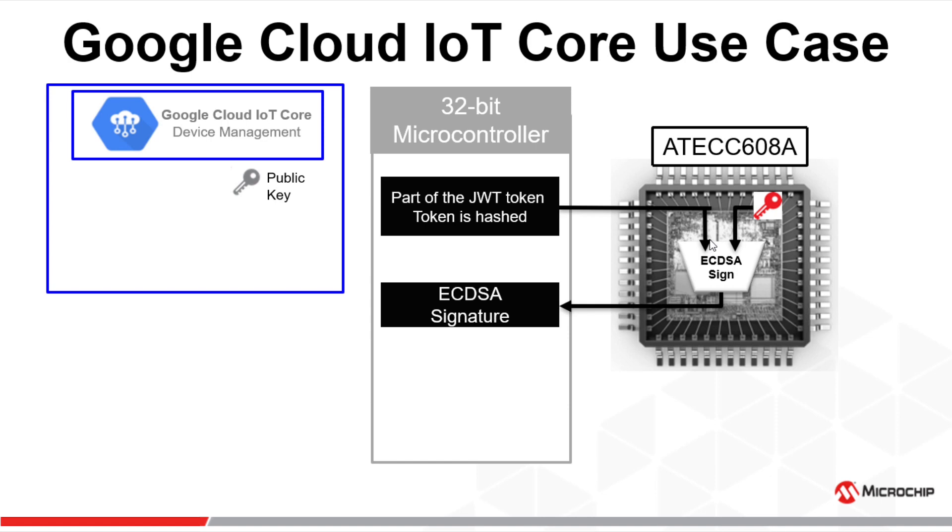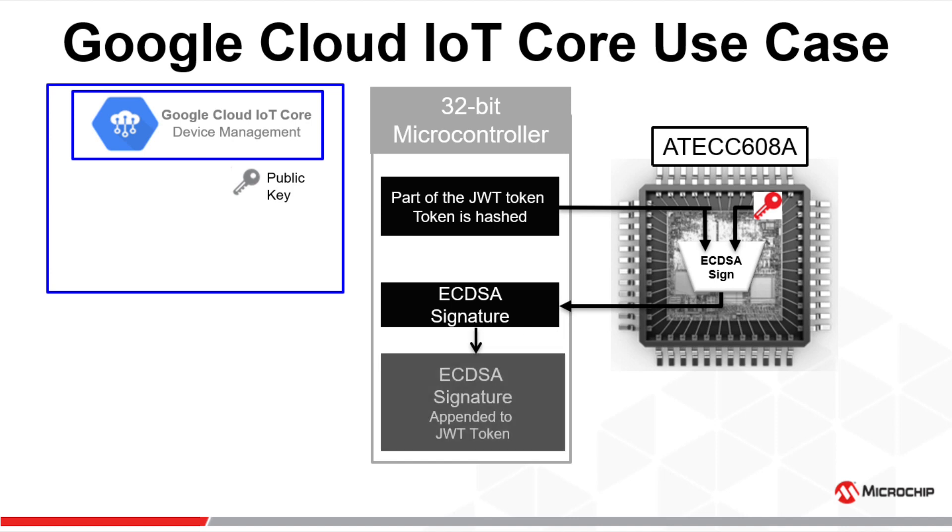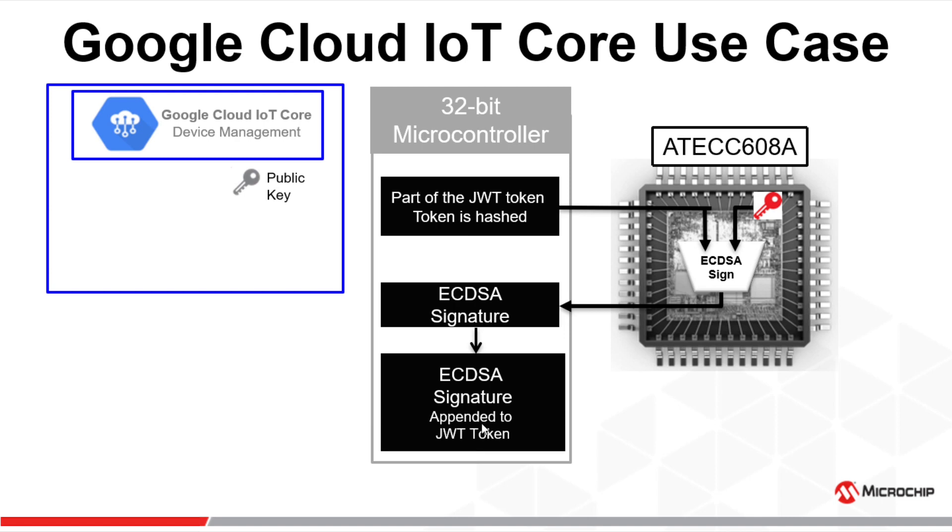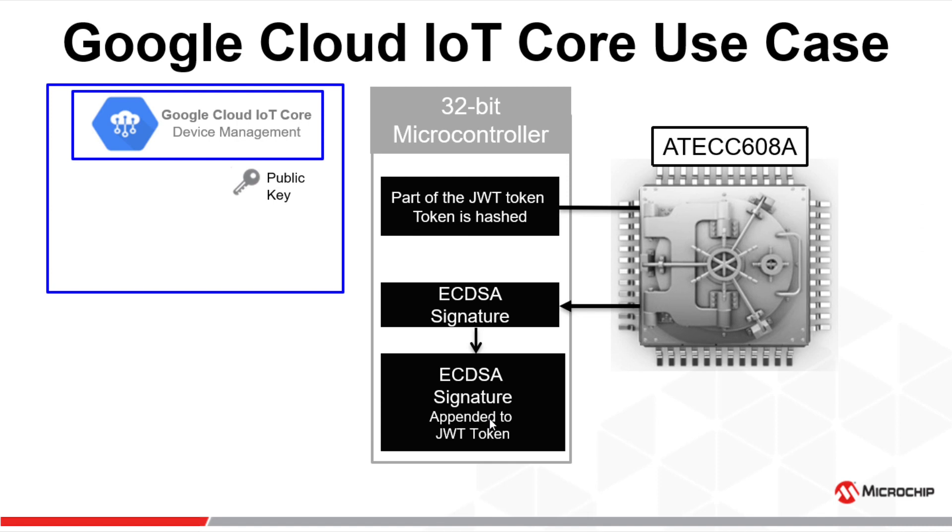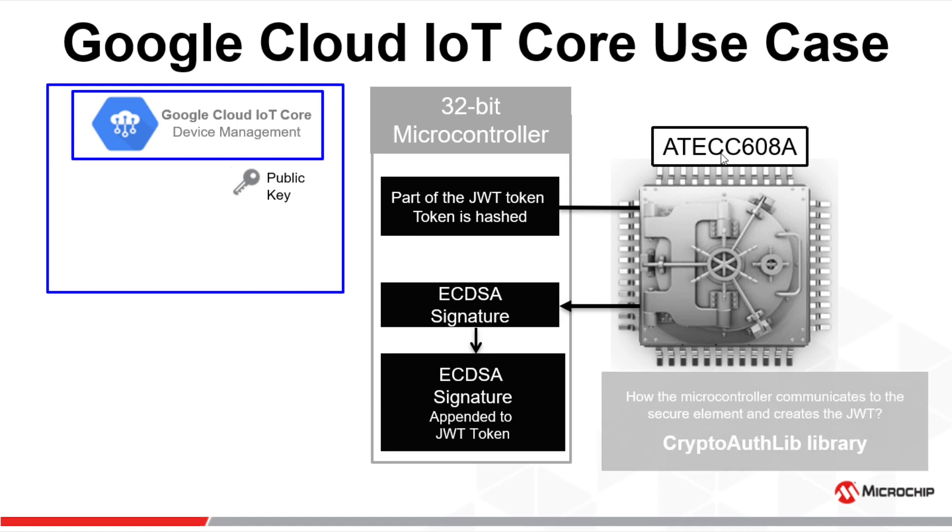The signature is created and passed back to the microcontroller. The signature is then appended to the password location of the MQTT message and communicated to Google IoT Core. The private key all along the way is continuously protected into the secure element.